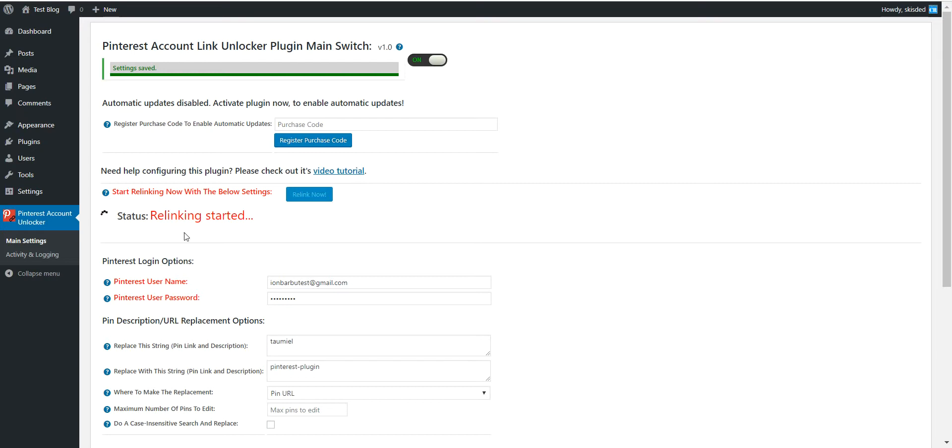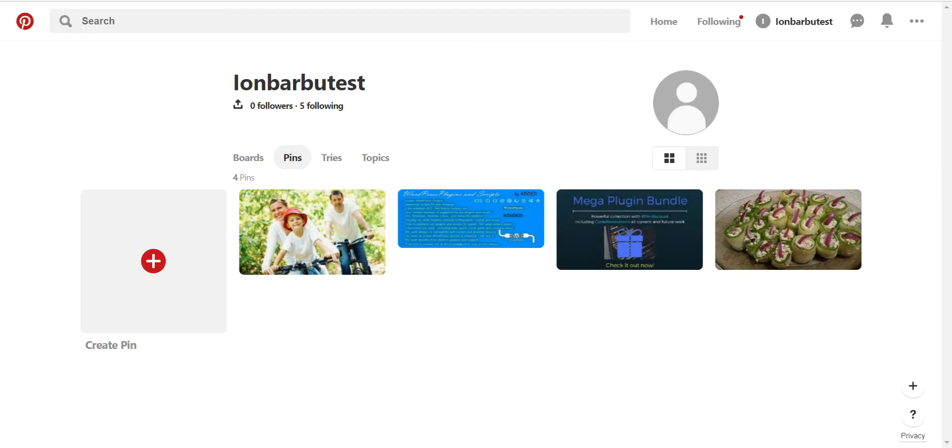Now it will work and it will do its magic by replacing taumiel with Pinterest plugin. So it is done. It made the changes.